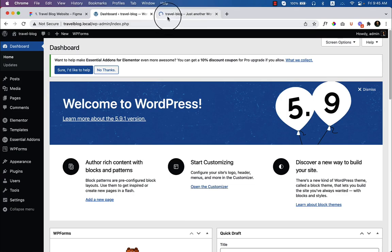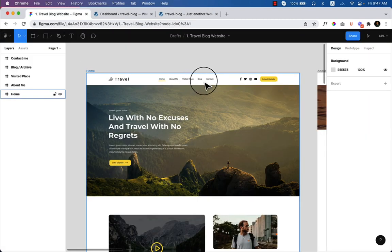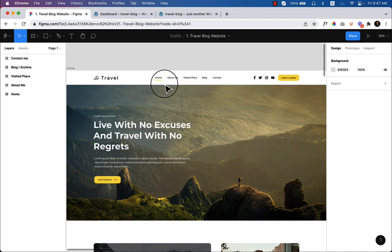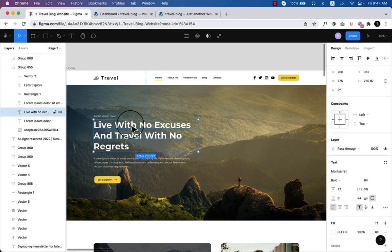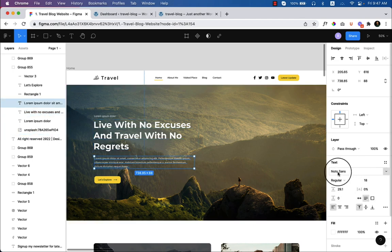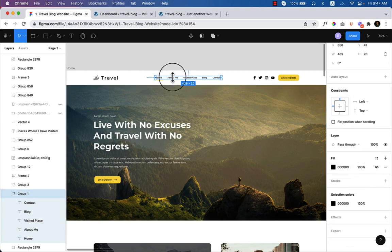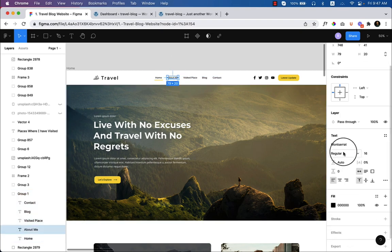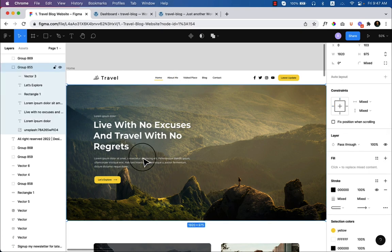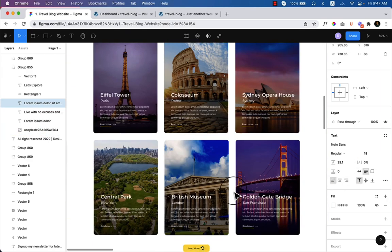Now I'll configure the typography and color. Let's jump into the design to see what kind of color and typography I've used. If I click on any font or text, on the right side you can see I'm using Montserrat — which is bold — and also Noto Sans, which is regular for the body text.